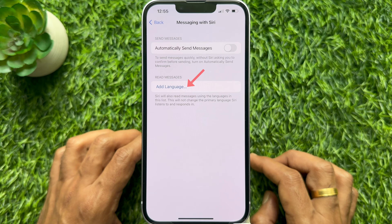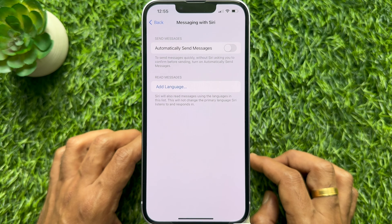Under Read Messages, Siri will also read messages using the language in this list. This will not change the primary language Siri listens to and responds in.